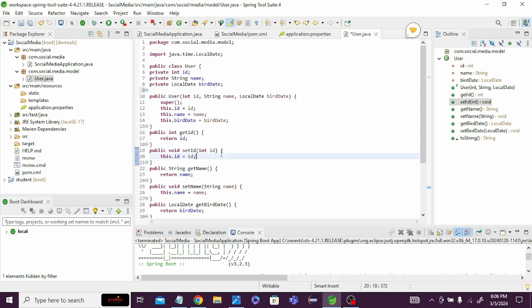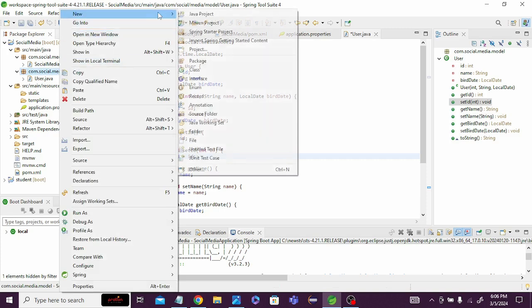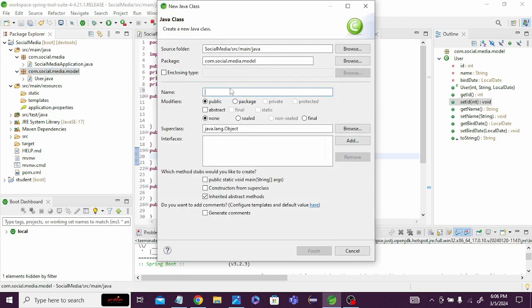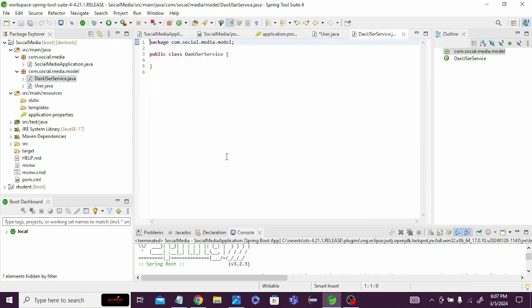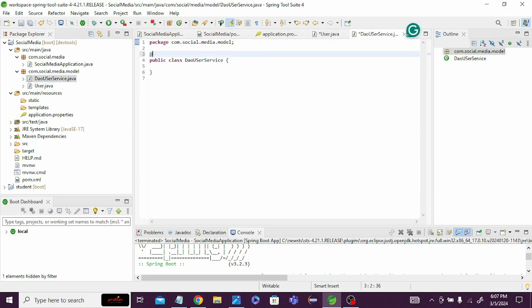Next we need to create a Data Access Object — a service class — from which we will store and retrieve user details. Right-click, New, Class, name it 'UserService', and click Finish. We'll annotate it with the @Repository component annotation.